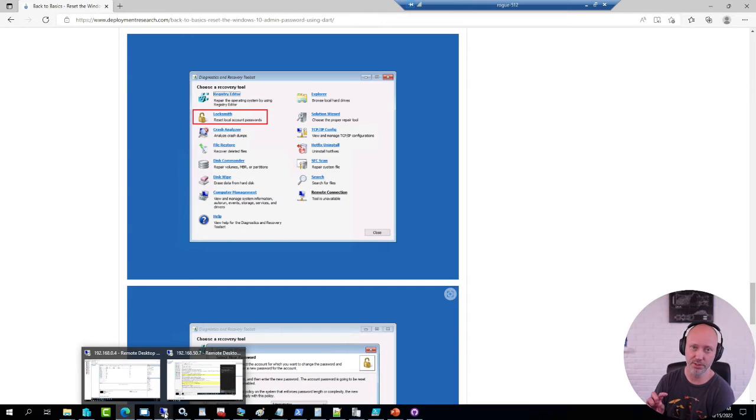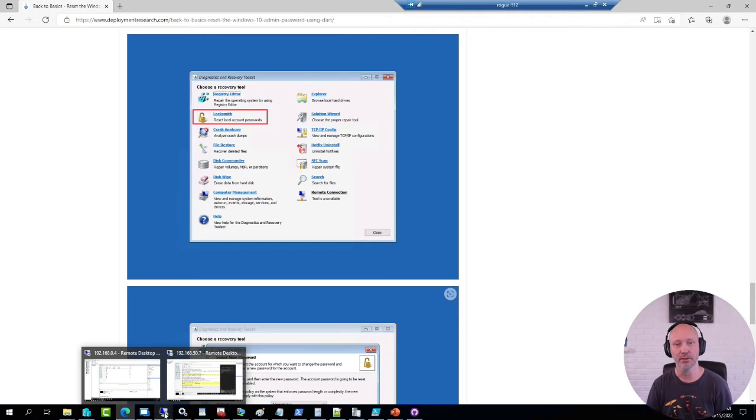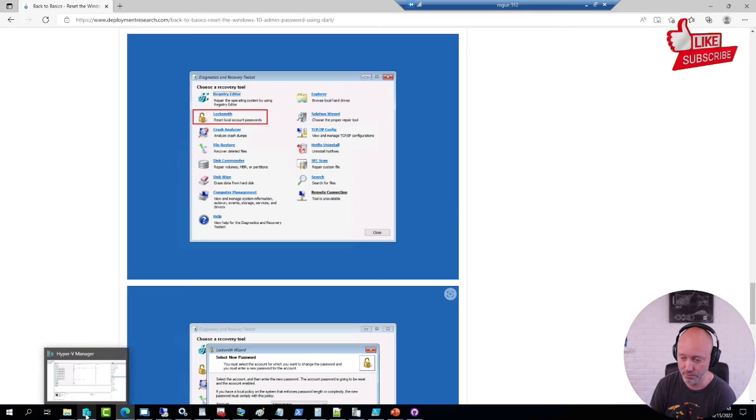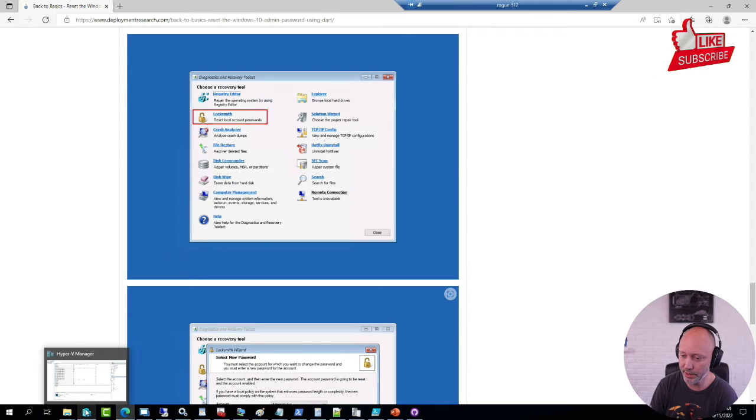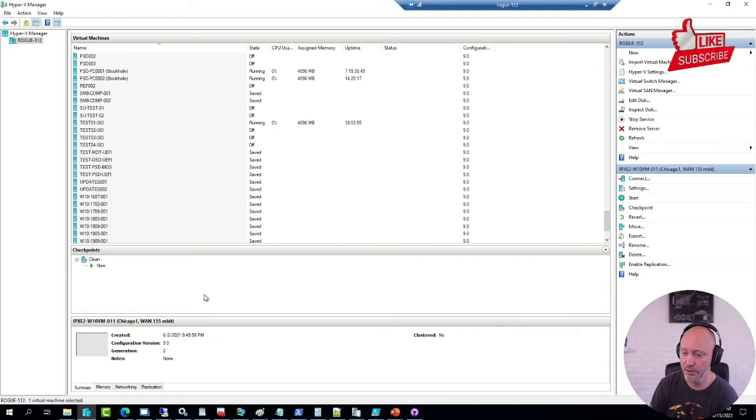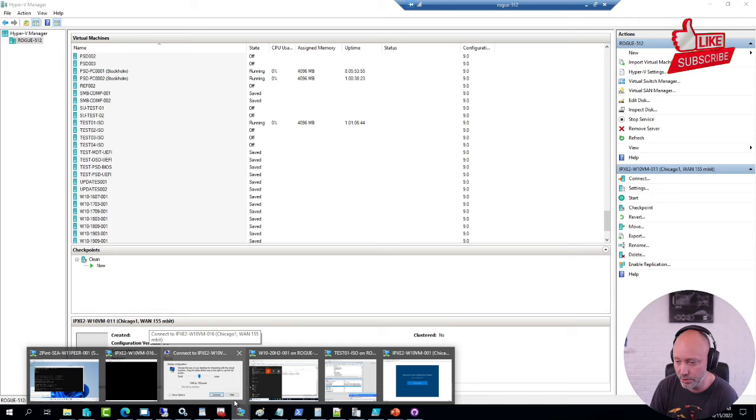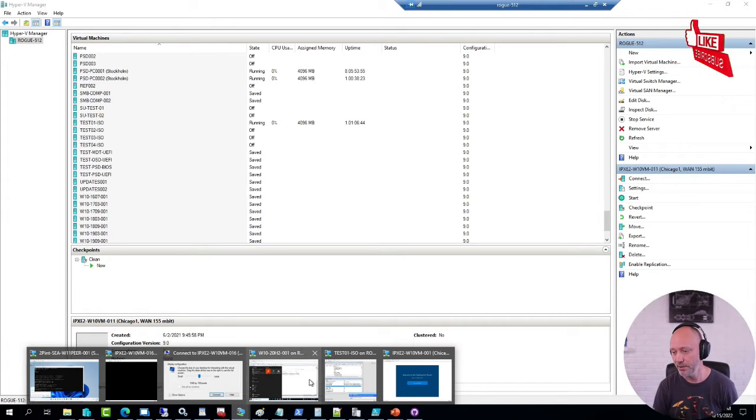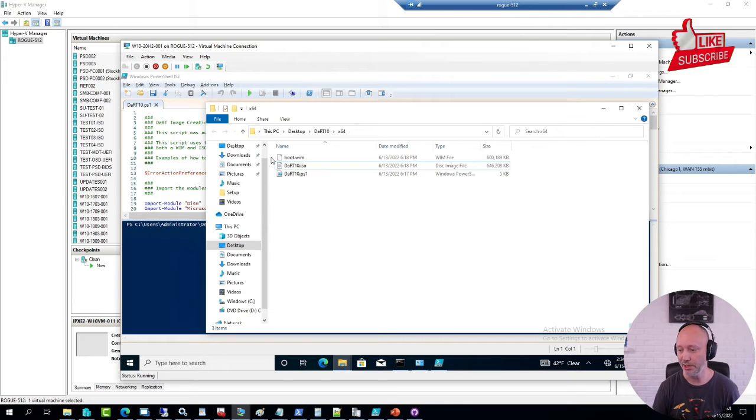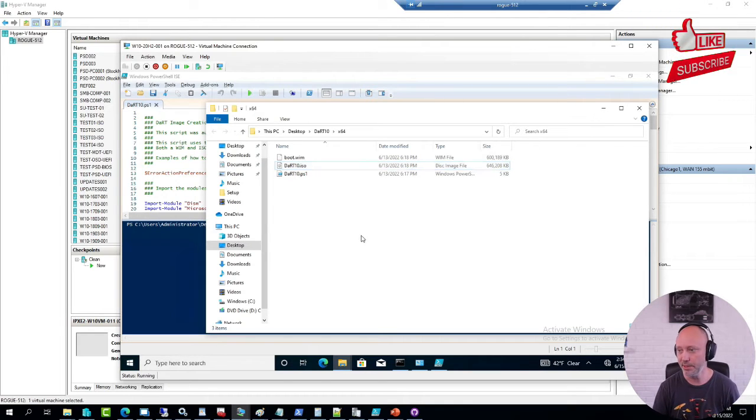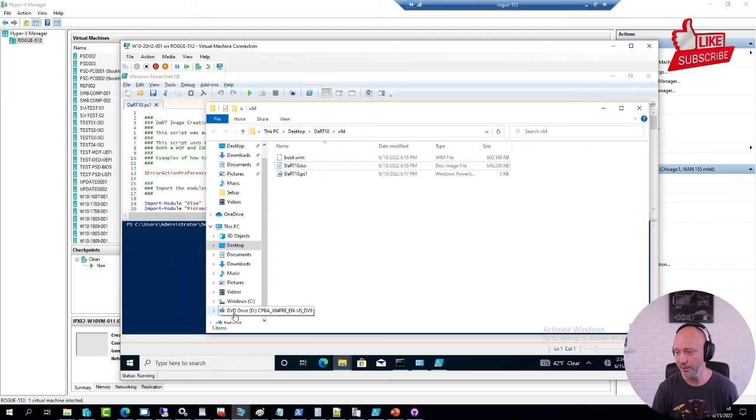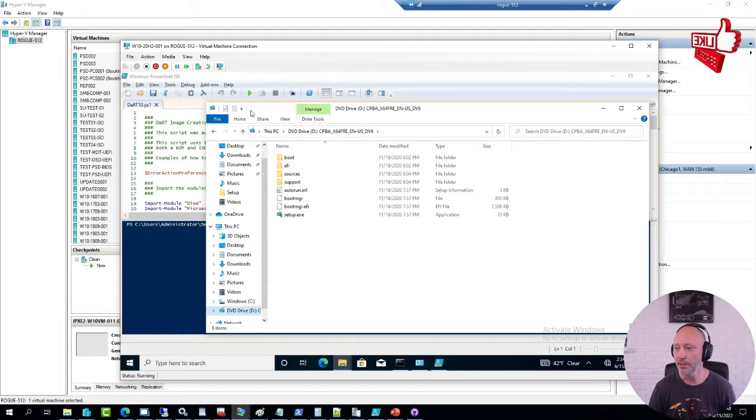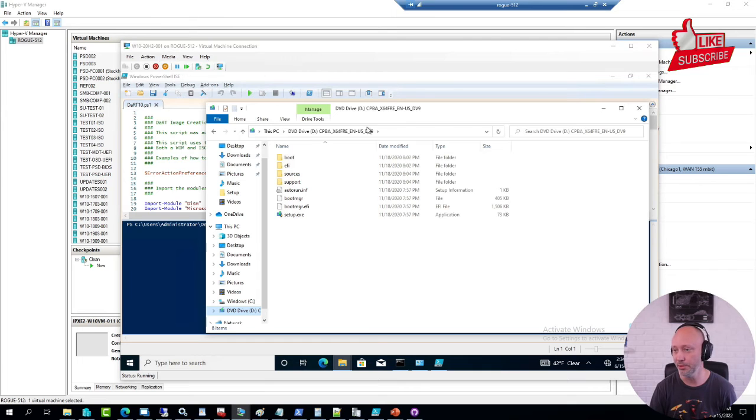To install DART is fairly straightforward. I recommend that you find a machine of the same version of Windows that you're planning on working with, especially when pointing DART to where to get the media. What I have here that I was using when I was playing around with the blog post is this machine here. This is a regular Windows machine.